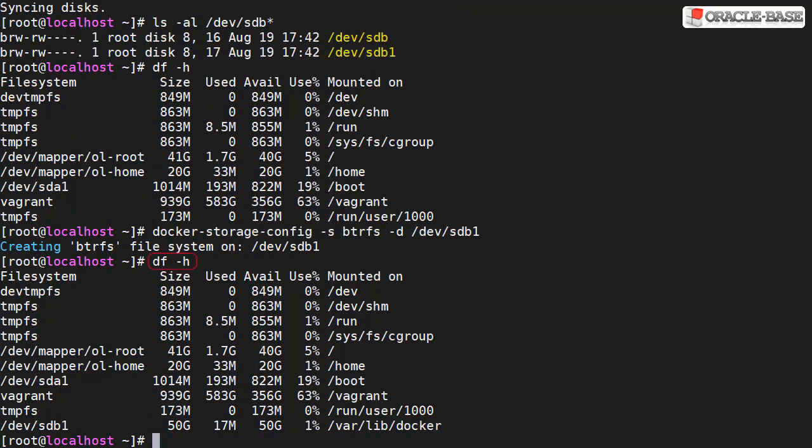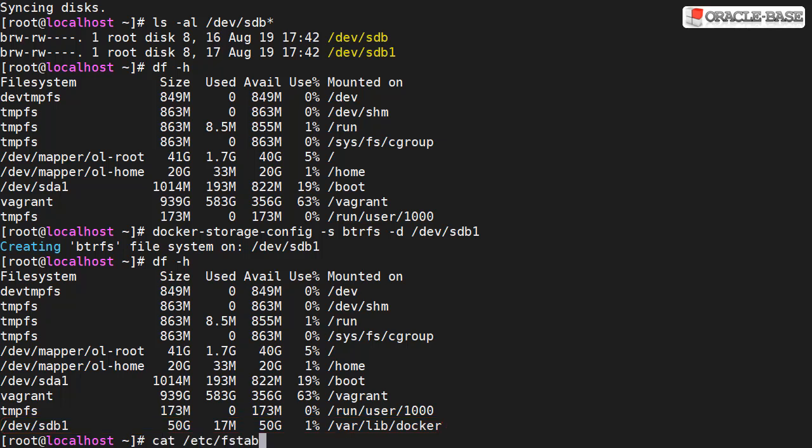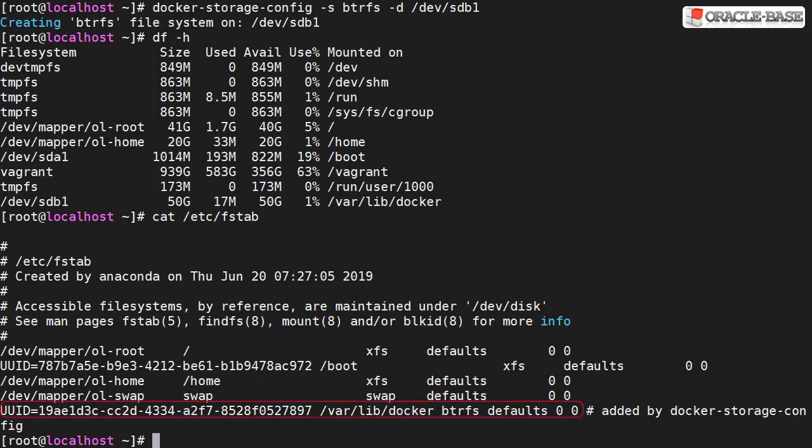Using df-h we can see that's now mounted to the /var/lib/Docker directory. It's also added to the /etc/fstab file so it will be auto mounted at startup.